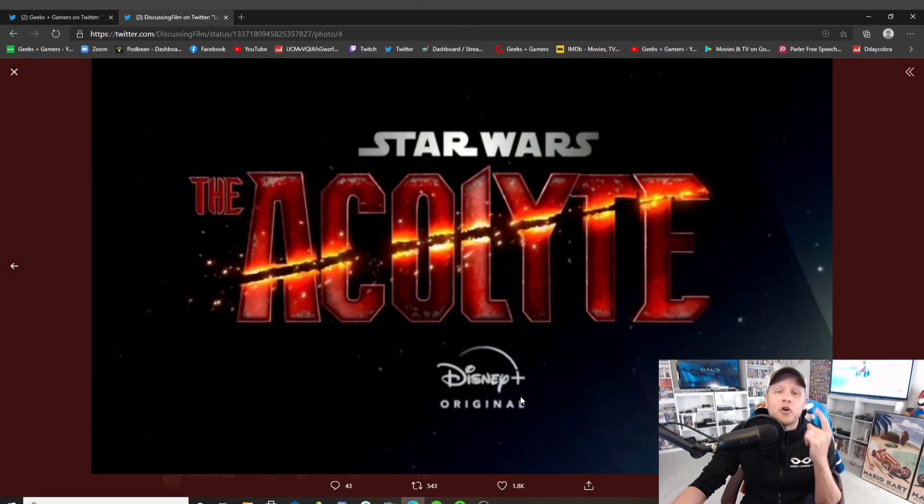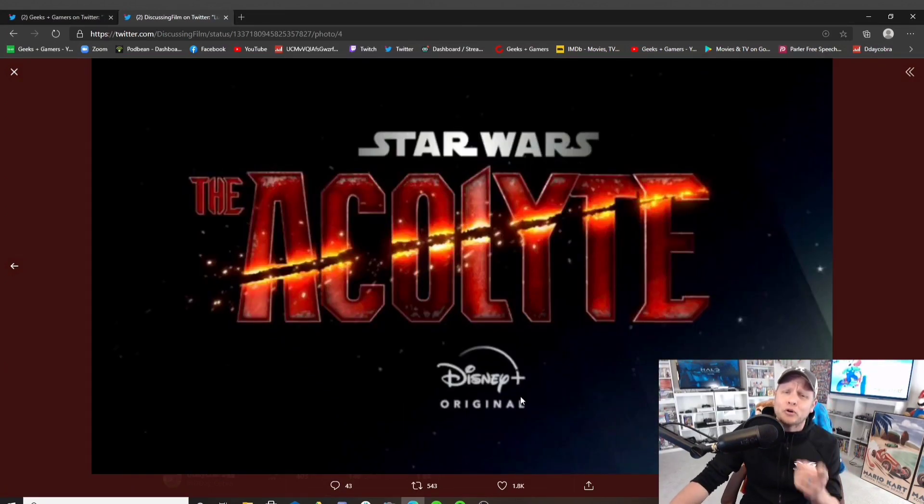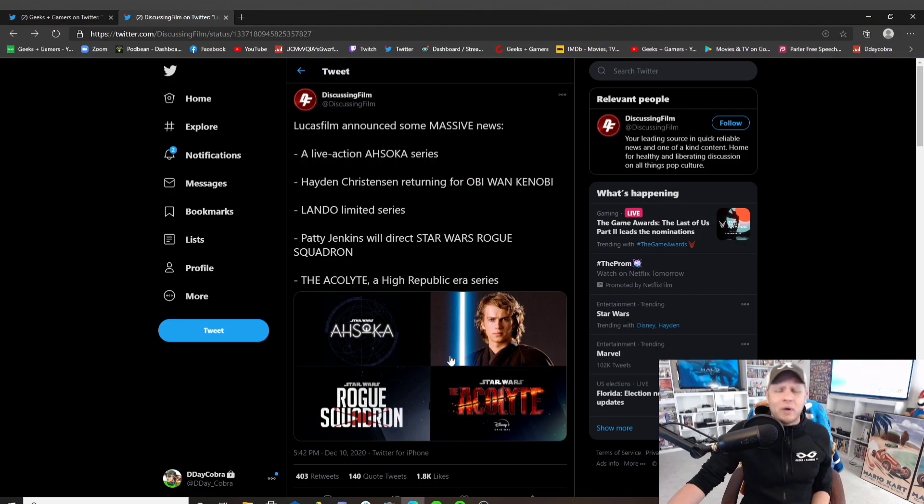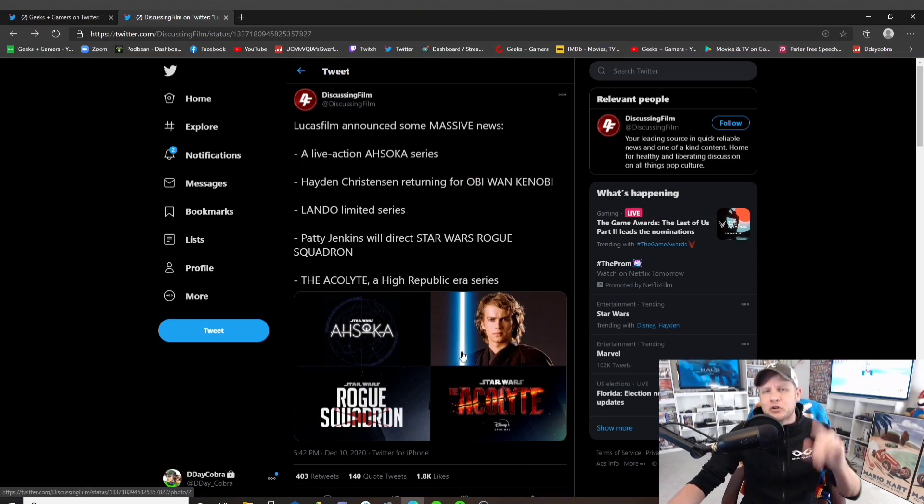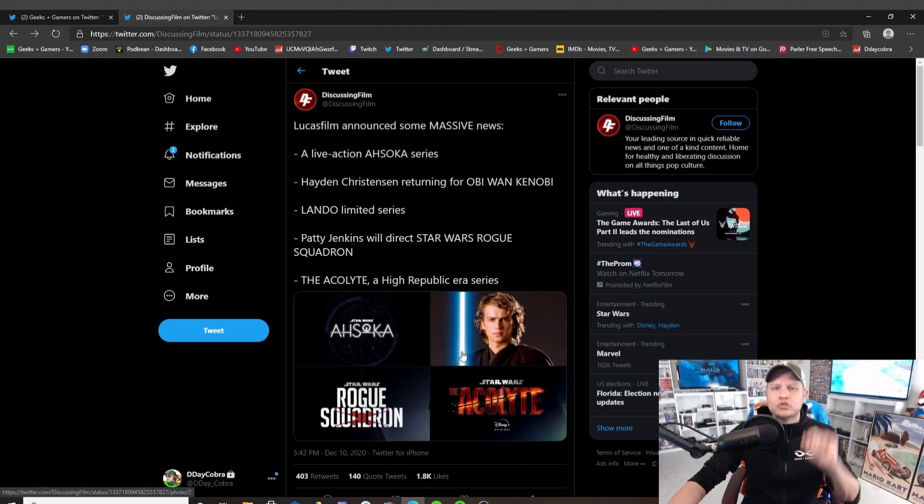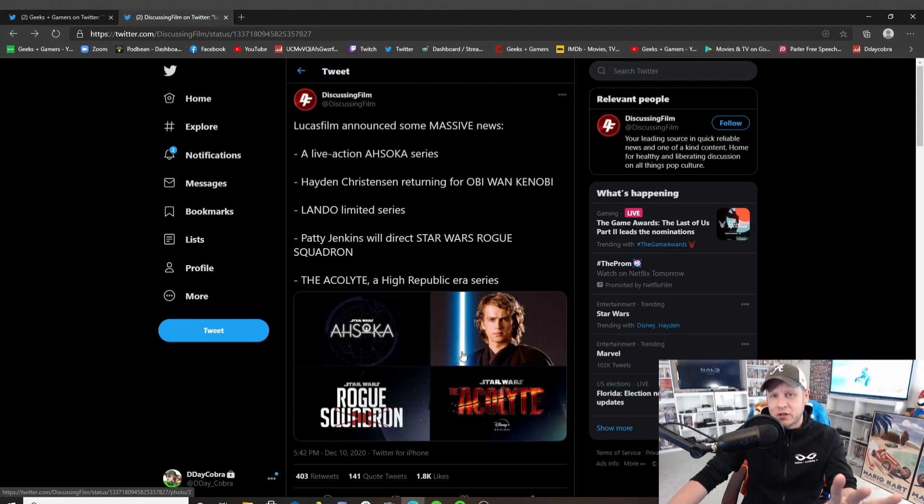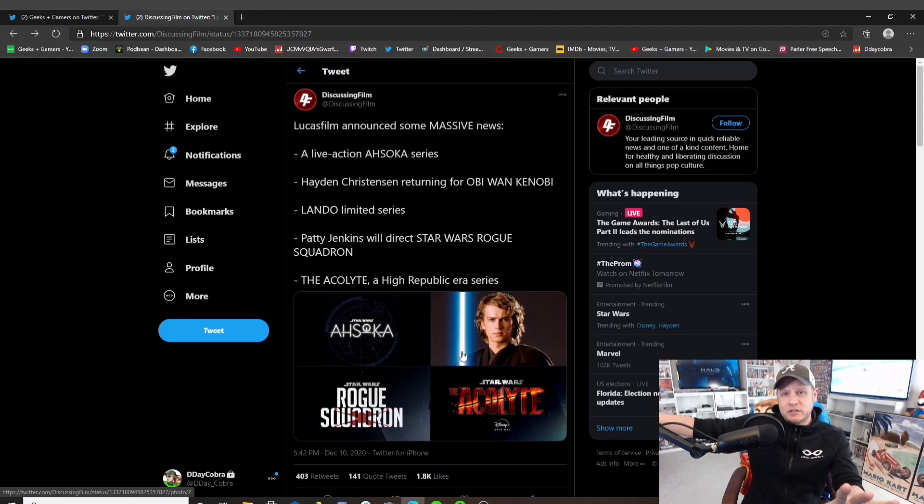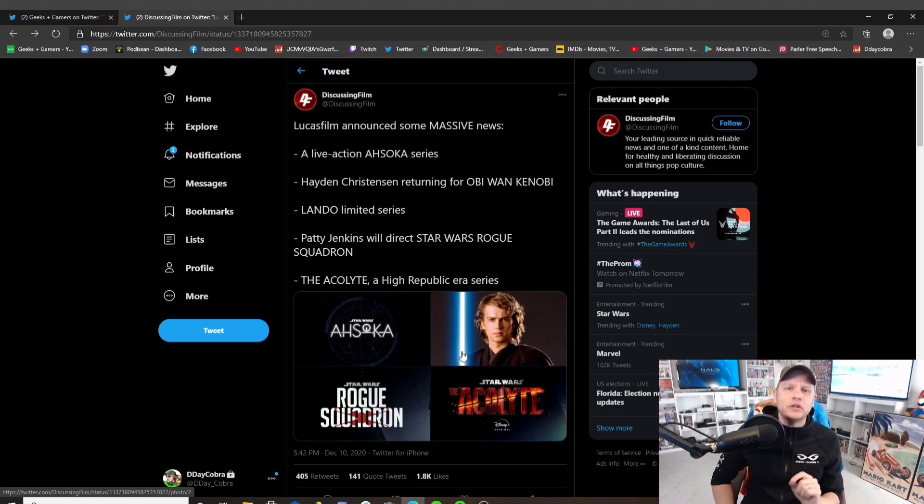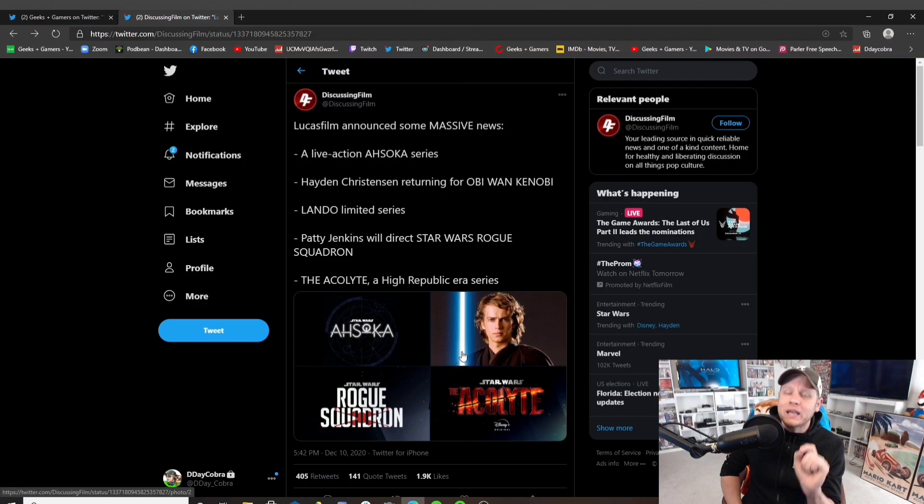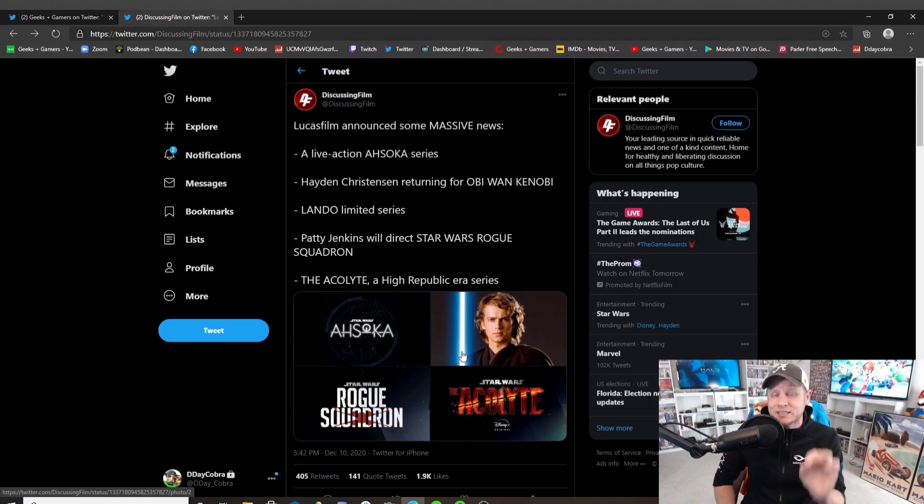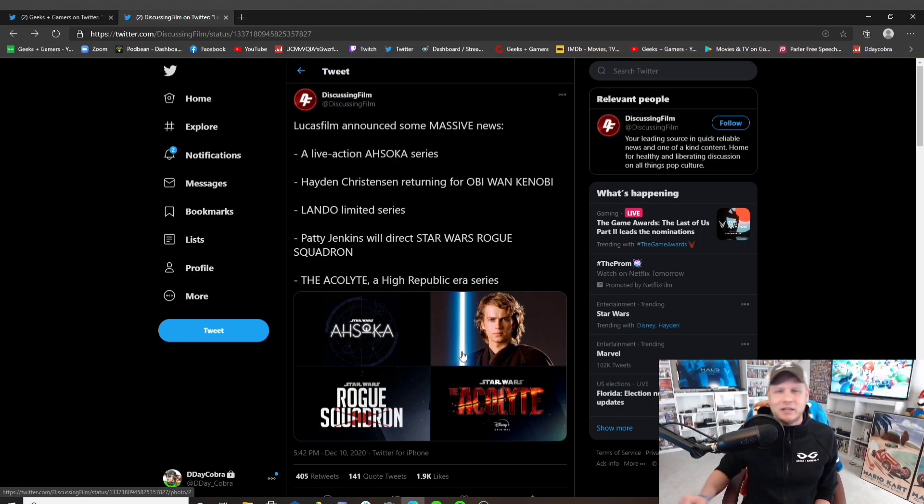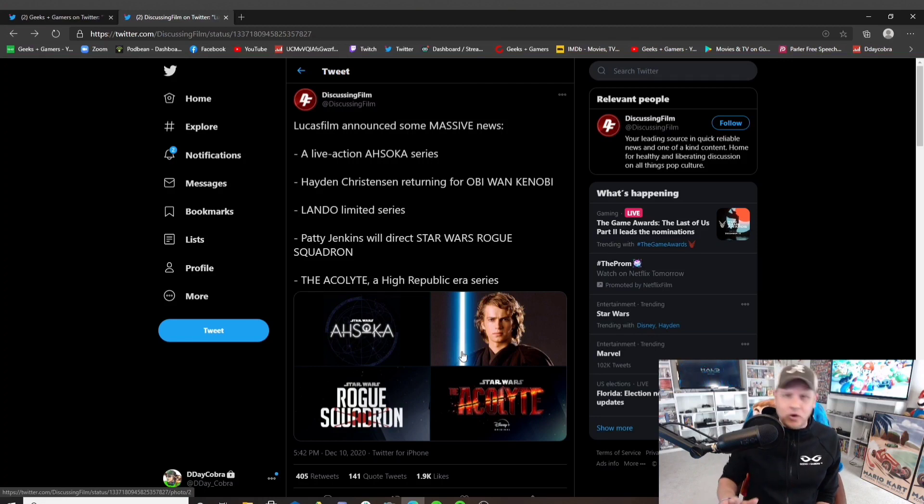They even announced Harvey Weinstein's former personal assistant has a series and you don't have one. Do you know how bad you have to be to have an entire trilogy announced, then taunt the fans, then continue to say that the trilogy is happening, only to have Harvey Weinstein's former personal assistant even get a Star Wars property and you didn't. That right there speaks volumes.